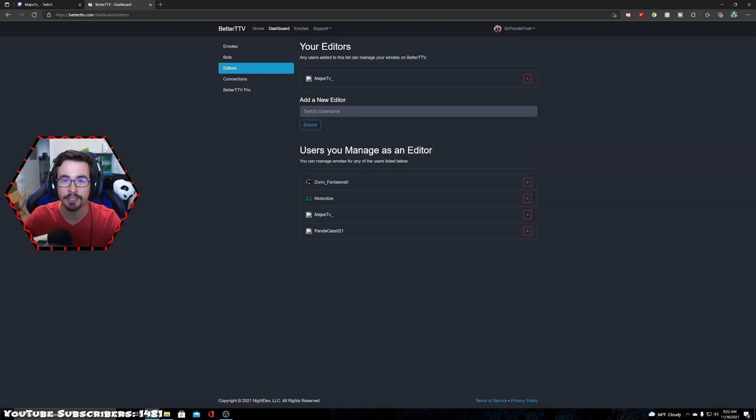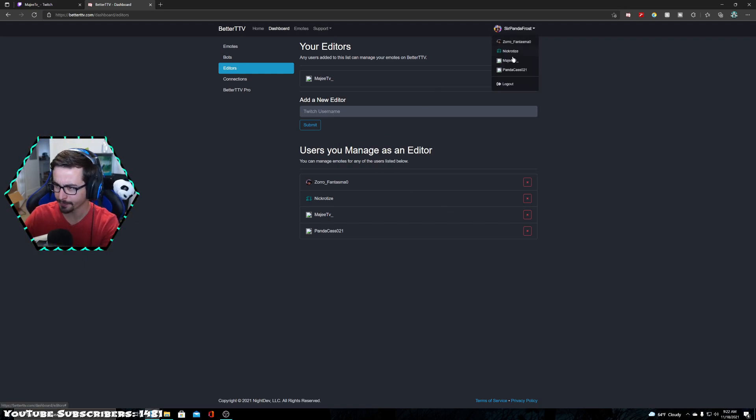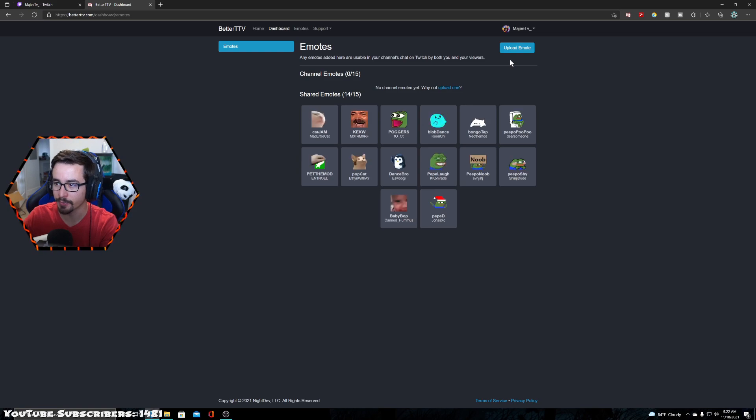But how do I actually change to one of these channels that I'm an editor for? So the top right corner, you're going to see my name. You're going to click there. Let's go to MeijiTV. So I just added him.